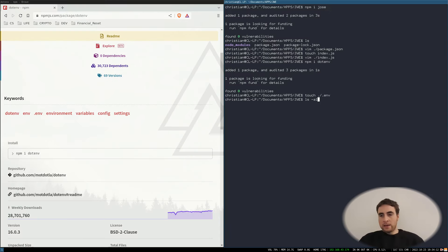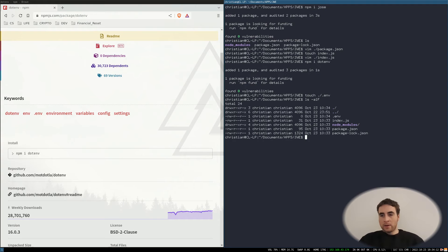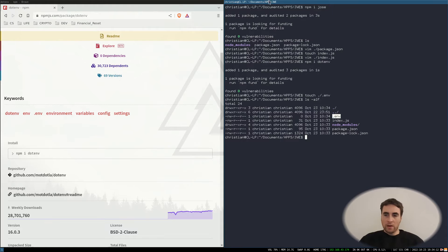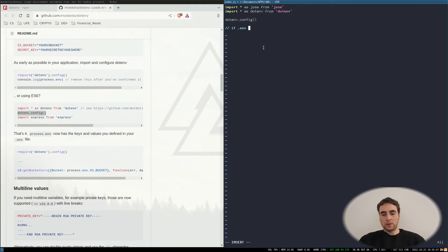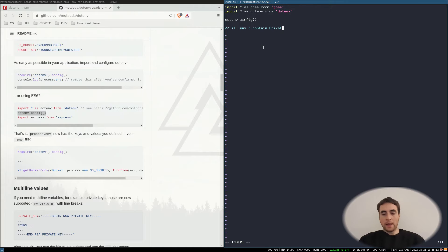That is where I'm going to put the created public and private keys. If .env doesn't contain private and public keys, then create them.